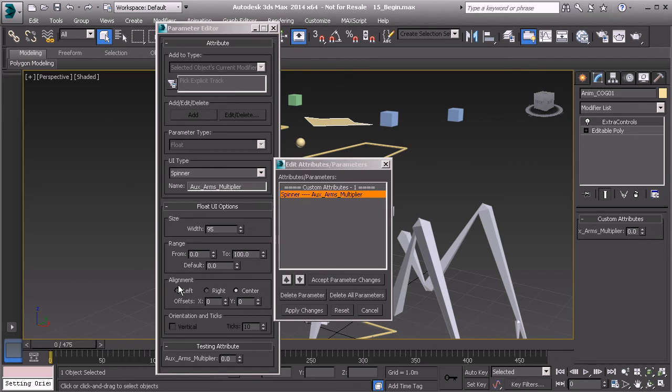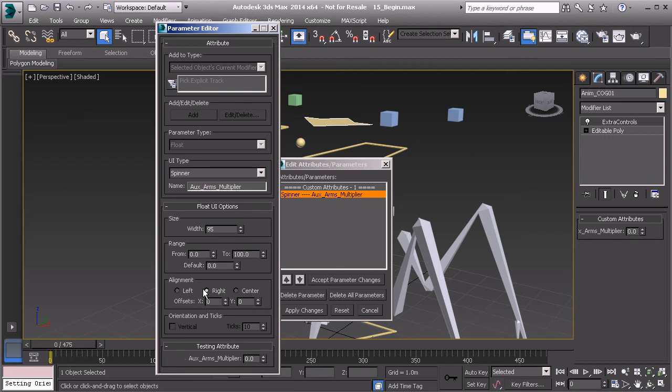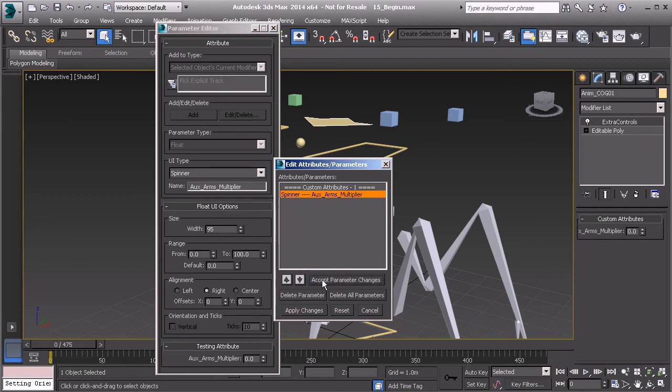We have alignment settings. Right now it's set to center. What happens if we have our parameter lean over to the right side? Let's go ahead and click on right. Again we'll click accept parameter changes, apply changes and now we can see it's name. Alright, very nice.